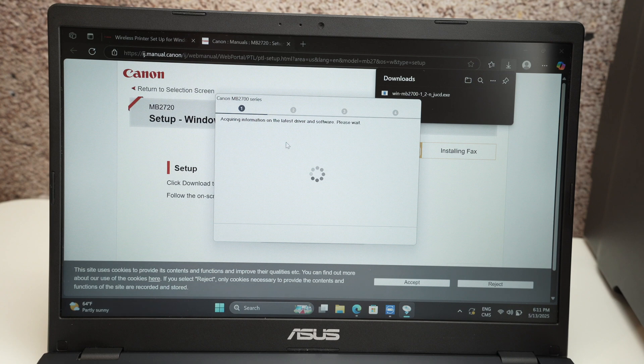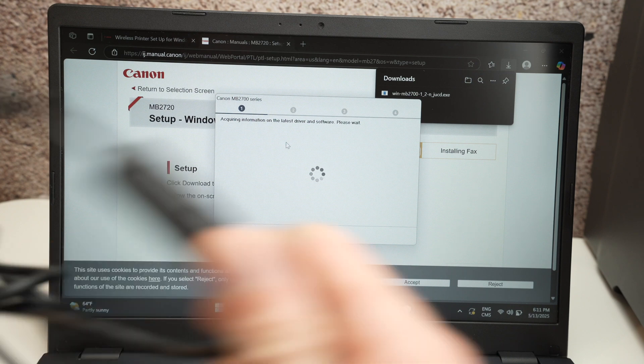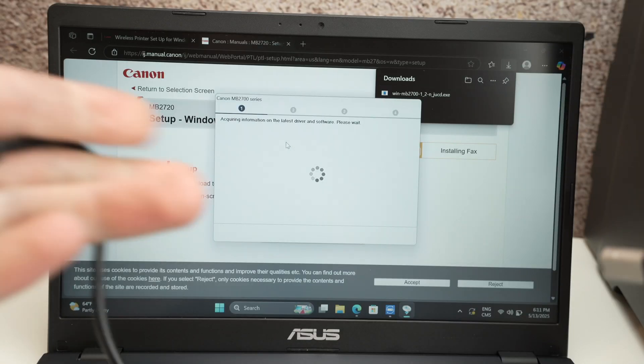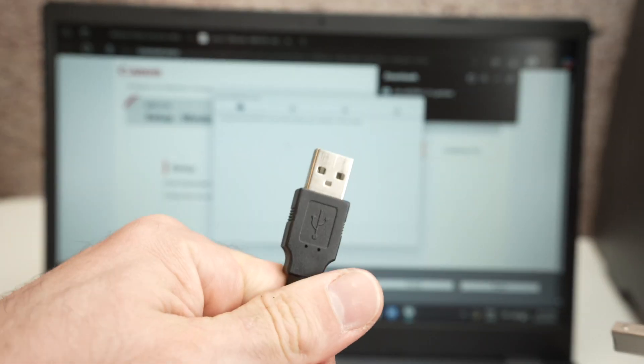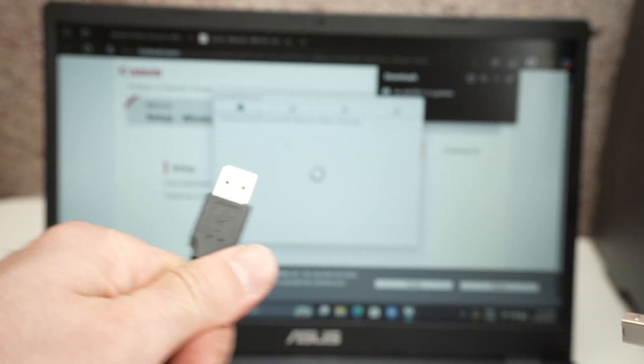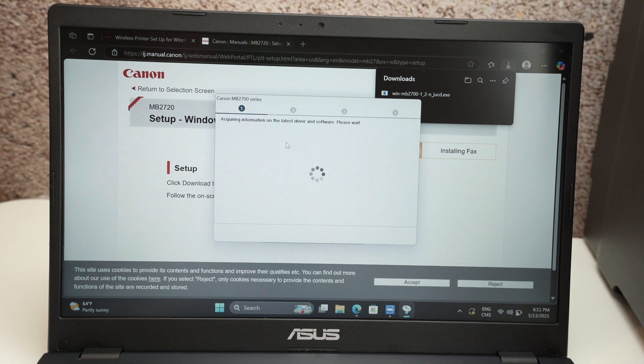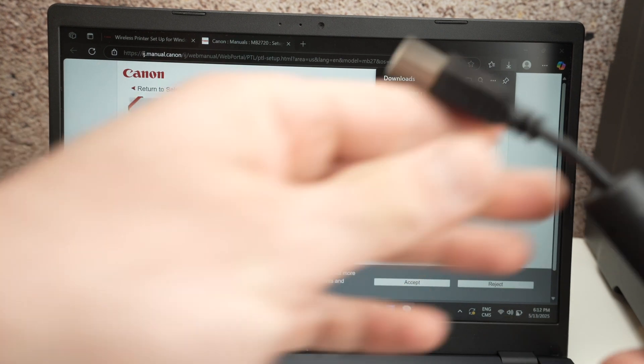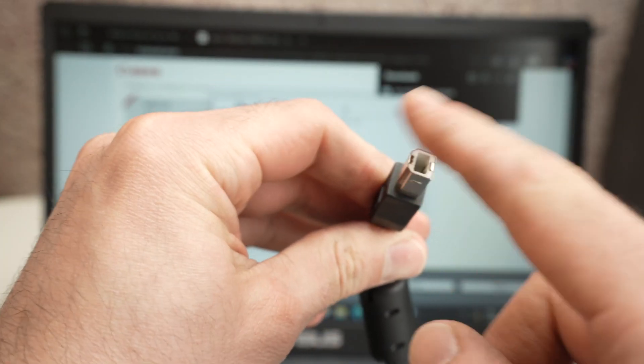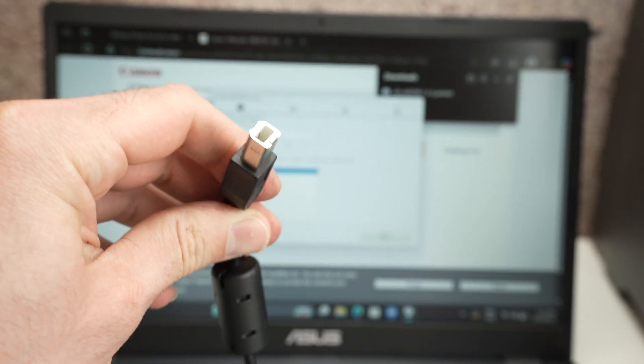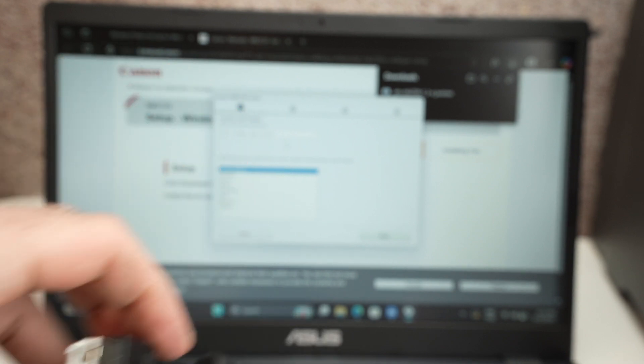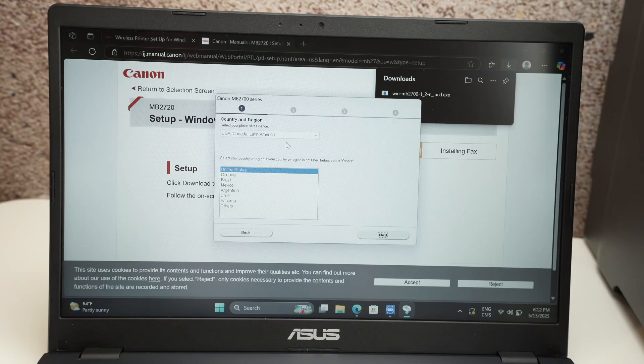In the meanwhile we can connect the printer and the computer. So this one goes in the back of your Canon printer. There is a port there. Let me show you.